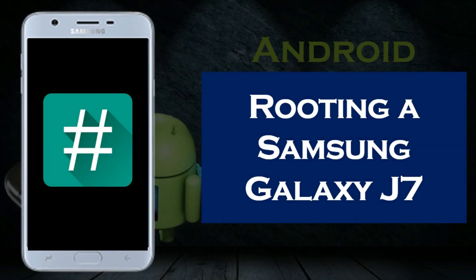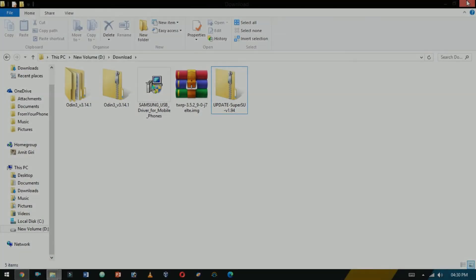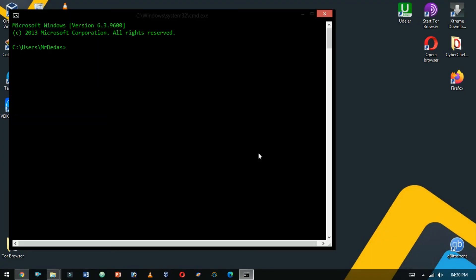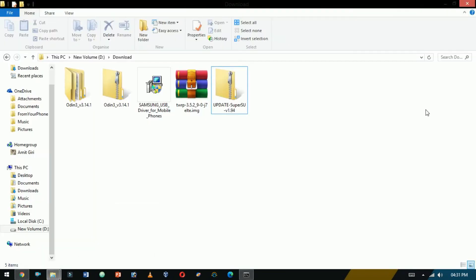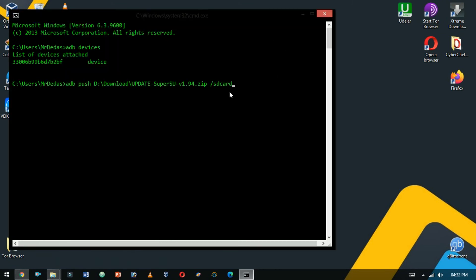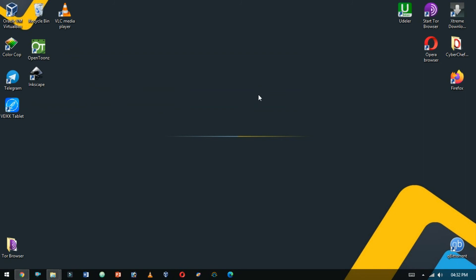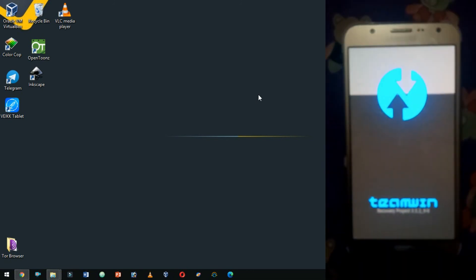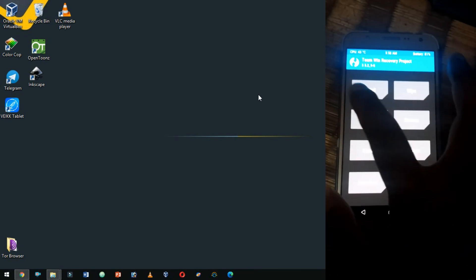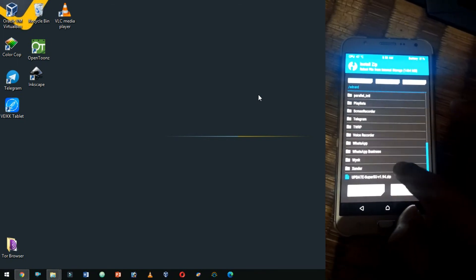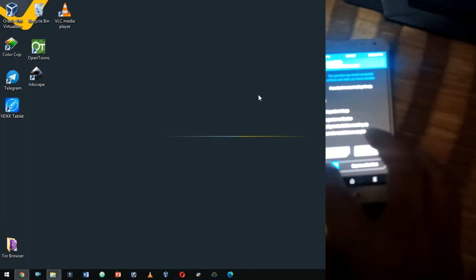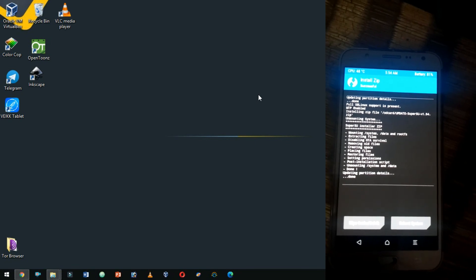Rooting a Samsung Galaxy J7. Download the SuperSU app from the link in the description box. Connect the device to the computer using a USB cable and use the ADB push command to copy the file to the SD card, then unplug the cable. Switch off your device and boot it into recovery mode by pressing Volume Up, Home, and Power simultaneously. You will see the Team Win Recovery Project screen. Click on Install, then select the SuperSU zip file to start the flashing process. Once the installation is complete, you will see the Install Complete message.